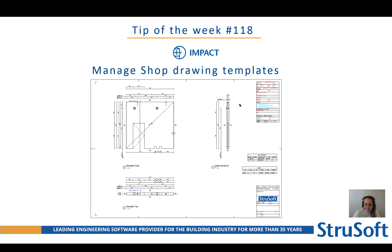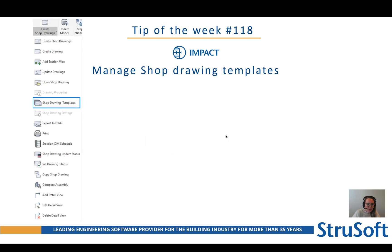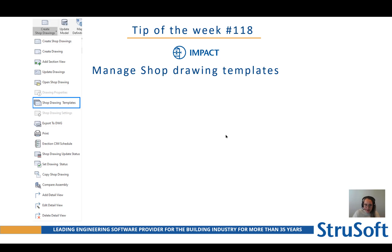In a few seconds you have all this information automatically generated in a shop drawing. When you work with Impact you probably have different type of elements and you have a shop drawing template for each one of them. You also have project specific templates and you need to manage all those.